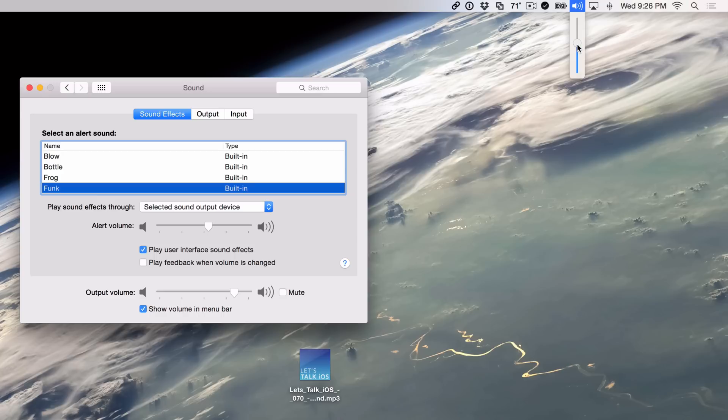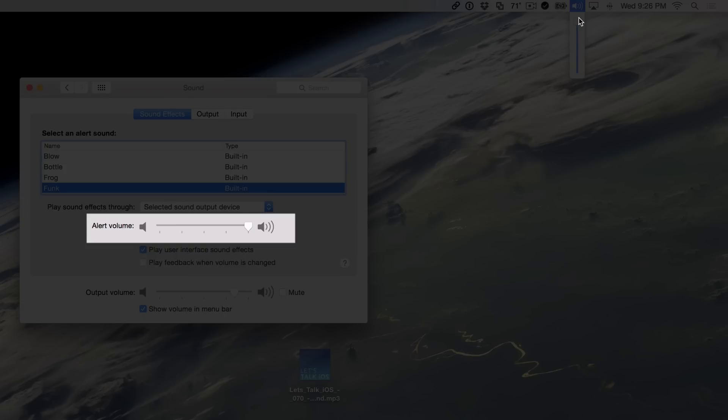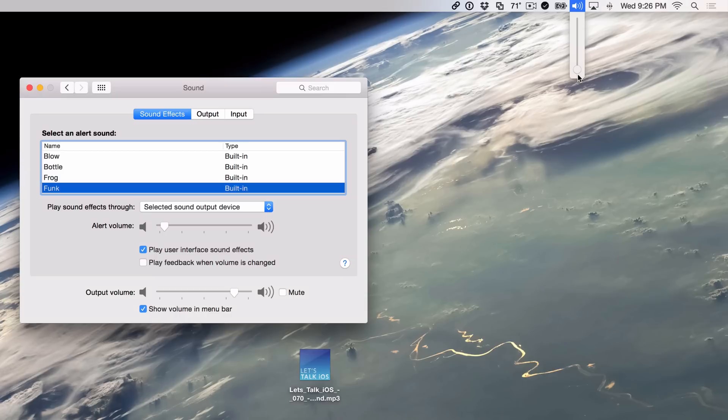So I can just slide down here and that's actually adjusting the alert volume. You can actually see it move there in the system preferences as I move it down here to the bottom. So now I basically turn the alert volume all the way down and that's it.